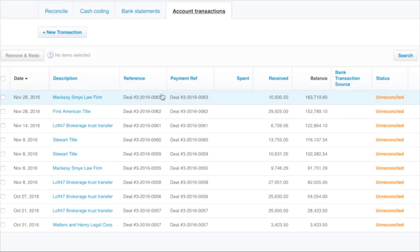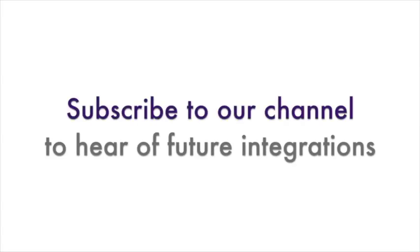Loft 47 seamlessly and automatically synchronizes transactions between Loft 47 and Xero.